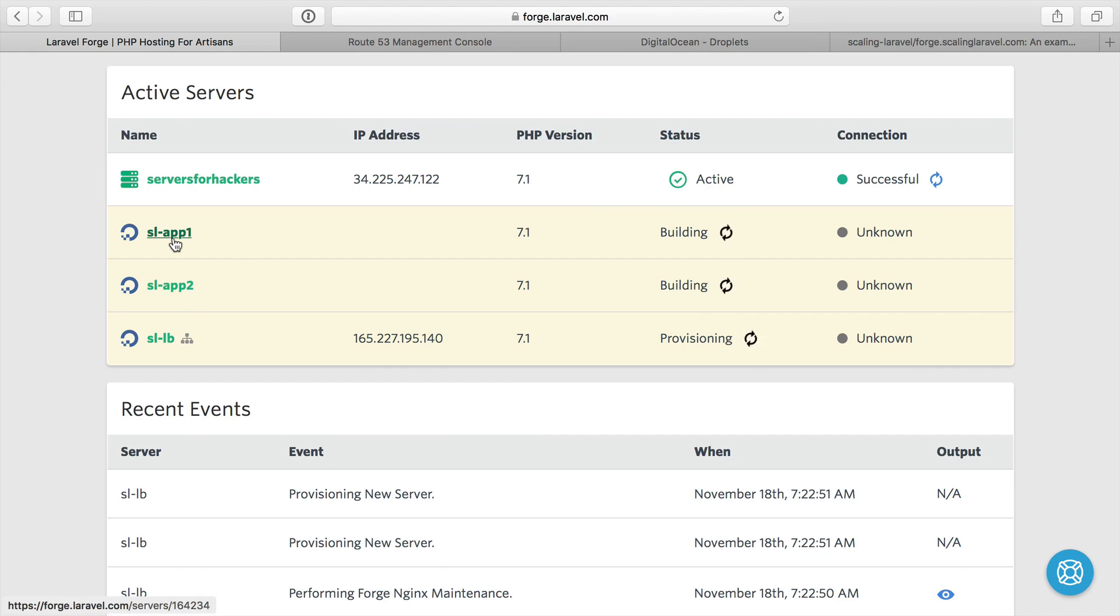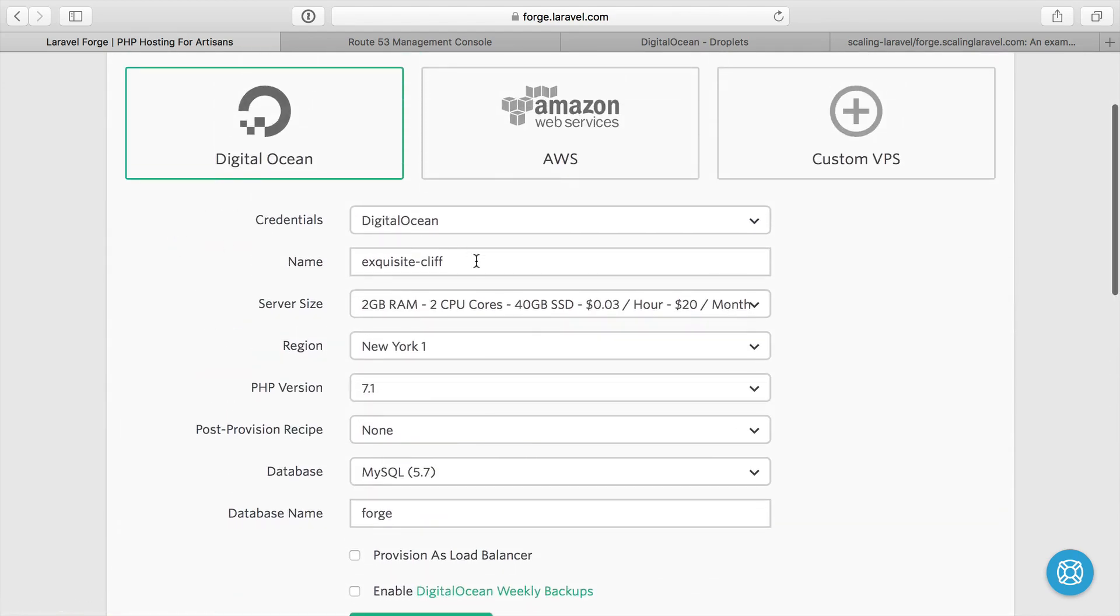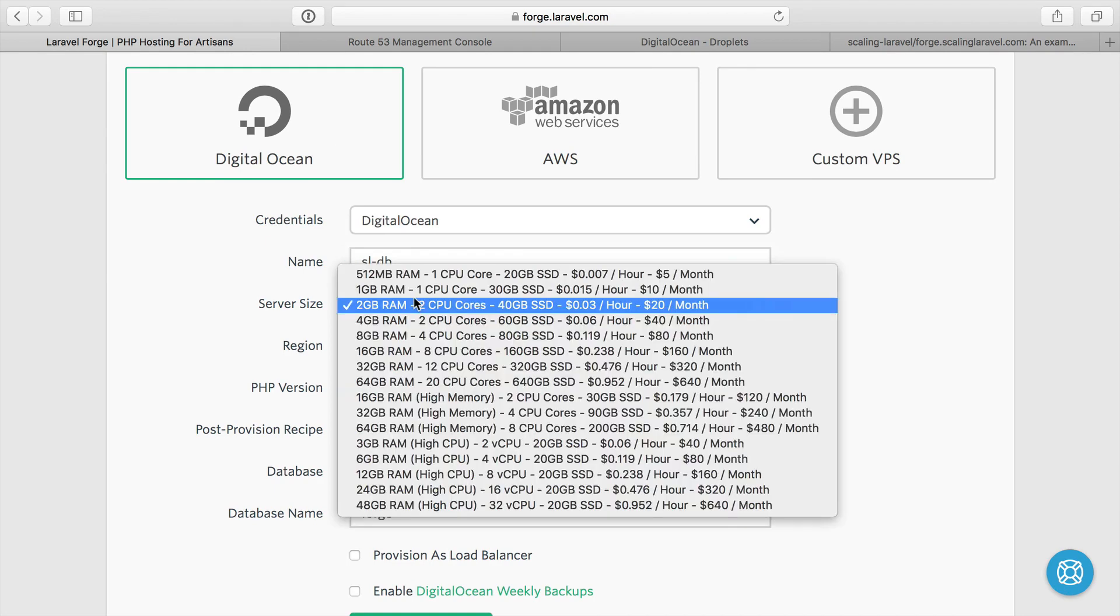Next, I'm going to make our database server. That'll be up here. Once again, SL, I'm just going to call it DB, so scaling Laravel, the database.